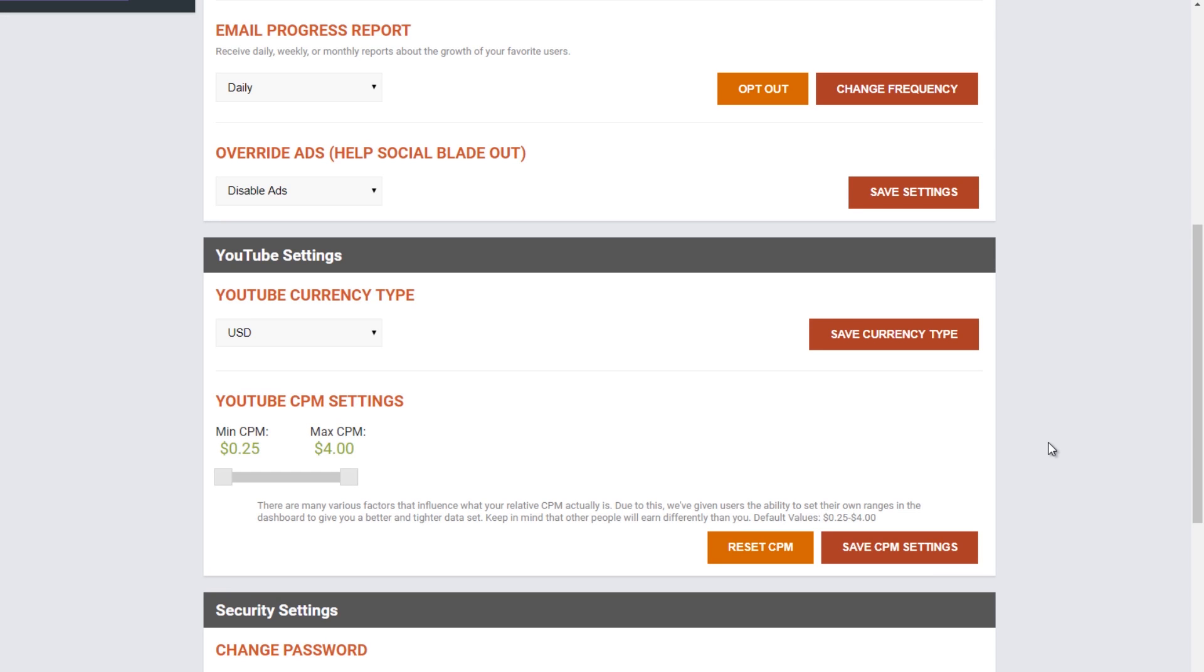One popular feature of having a Socialblade dashboard is the ability to change the currency display as well as your CPM range. Doing so will refine what the estimated earnings display as, as well as give you the easiest to read format in terms of your currency type.